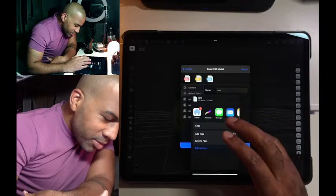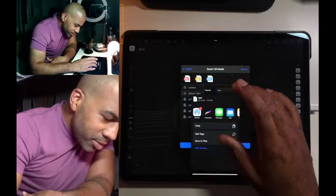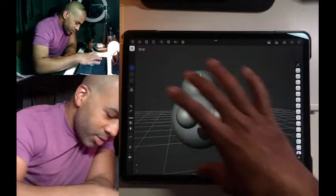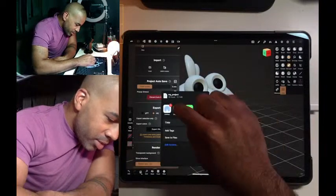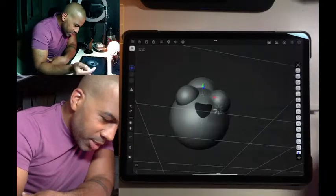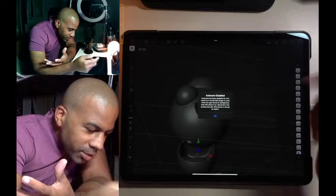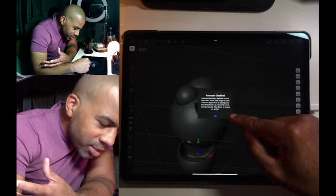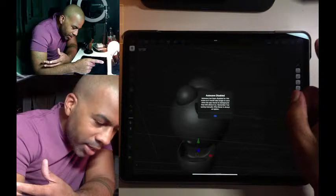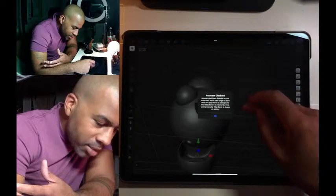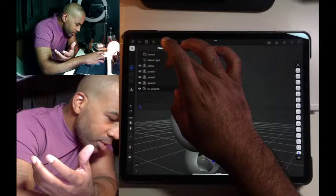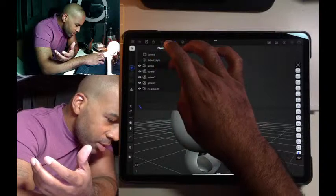What is all this stuff? Let me try that again — export OBJ, Forger classic. Oh wait: autosave has been disabled for this scene as it would take longer to save when the app moves to background than iOS allows. Remember to save manually. Okay, I think it's here — I gotta get rid of this, hold everything down and delete.